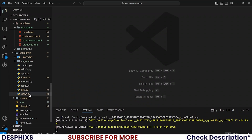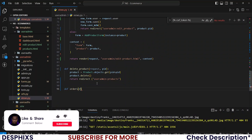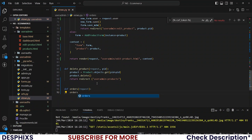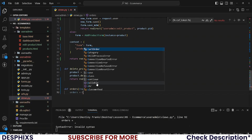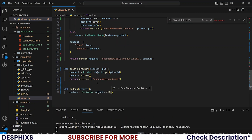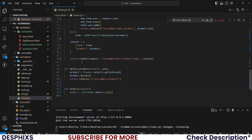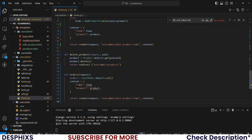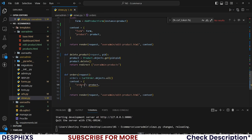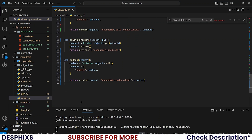Get back to the user admin views.py. Down here I'll create a new orders view, and this one should take in requests. I'll set orders equal to CutOrder.objects.all() to get all the orders. Then I'll create a context, passing in orders, and the template should be orders.html.